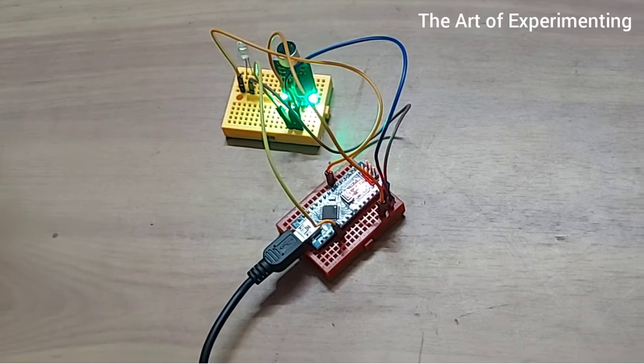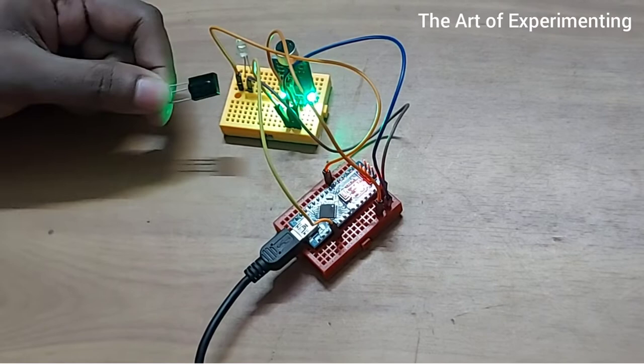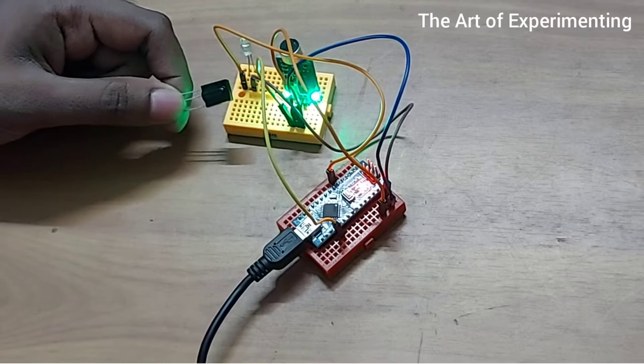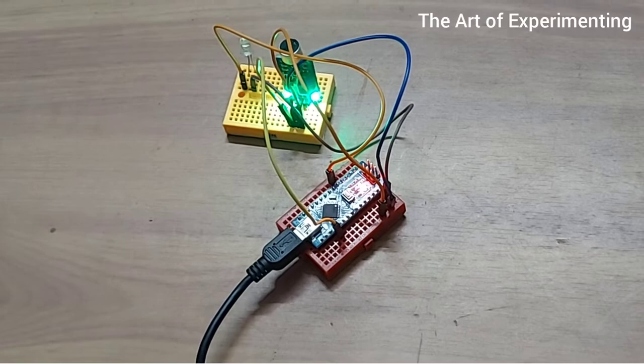For that hexadecimal code I have used this IR receiver and I have obtained the hexadecimal code from the TV remote, and then I have used it inside the code of this project. So let us see the output of this project.